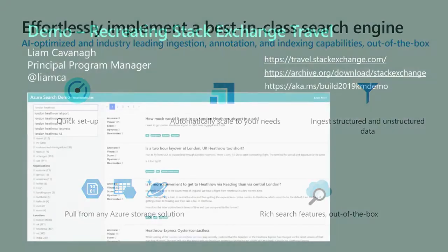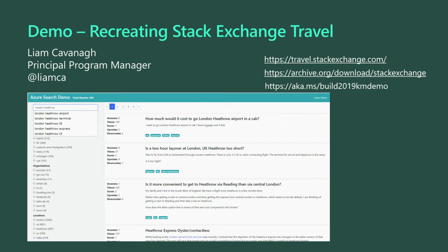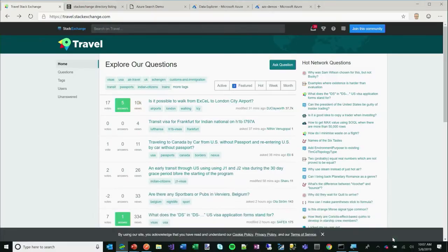Let me jump into the more technical aspects — this is a developer session. Everything I'm showing is fully GA — generally available — so anything in my part of the demonstrations you can use and run with full production workloads. I'll pass it over to Brian later to show some of the really cool preview stuff, but my stuff is all GA. I'm going to use the Stack Overflow sites, part of Stack Exchange, as my data source — the online community where developers ask questions and get them answered.